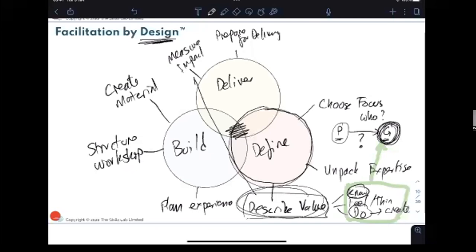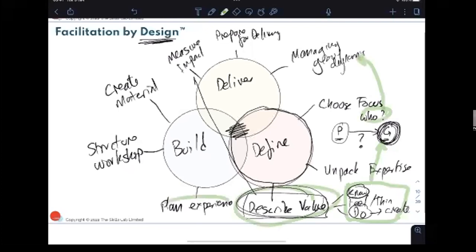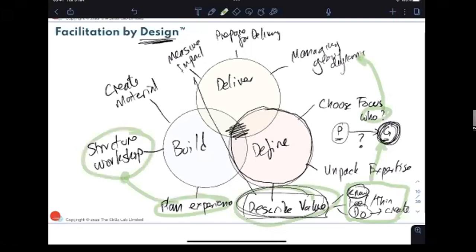Finally, in the session itself, you're managing group dynamics. If you've gone through this whole process, you'll be able to use your insight about who's coming to meet your audience where they're at, use your described value to help them appreciate why this matters to them, and put your plan into action using the structure and your materials.